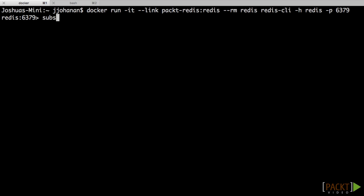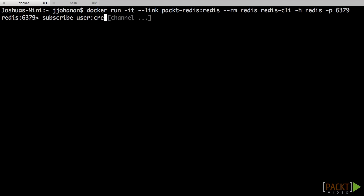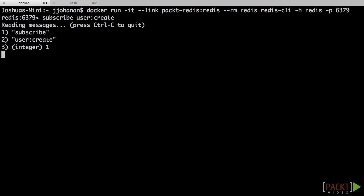And then to use it, we just do subscribe. As you can see, then it says what channel you want to subscribe to. Now we can subscribe to multiple channels, but here we're just going to put one in. And like we said before, we'll use user create. And then this is sitting right here, ready for a message to come in. Now we'll talk about sending messages in the next video.